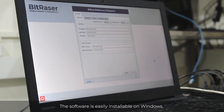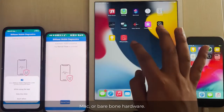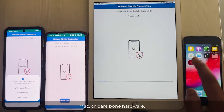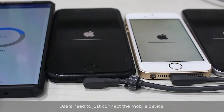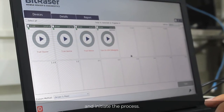The software is easily installable on Windows, Mac, or bare-bones hardware. Users just need to connect the mobile device and initiate the process.